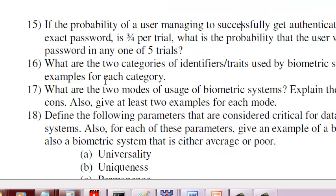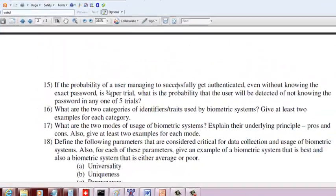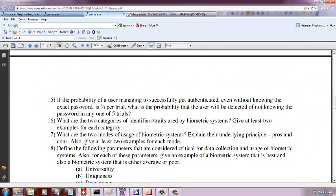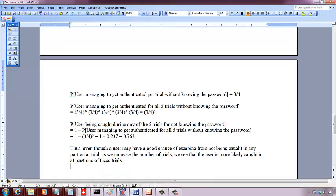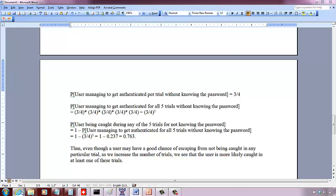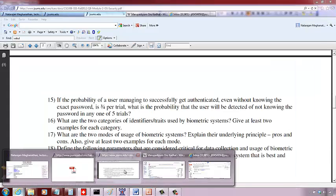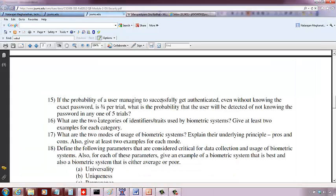In this question, the probability the user can manage through without knowing the password is three-fourths in a particular trial. So the probability to manage to get authenticated per trial without knowing the password is three-fourths. Now we have five trials as given in the problem statement.